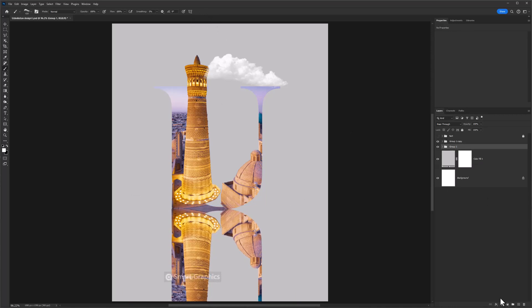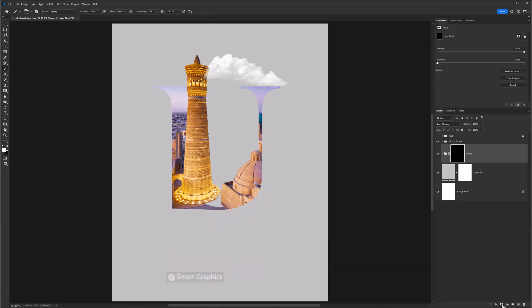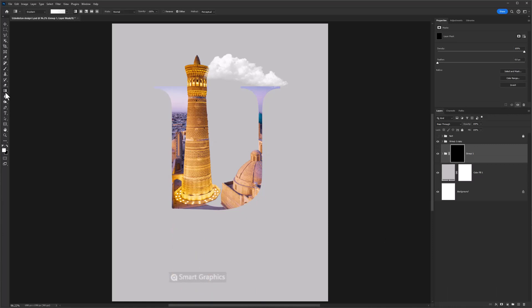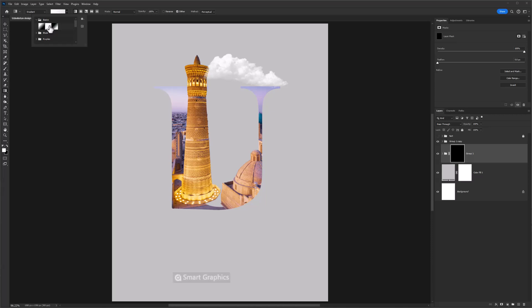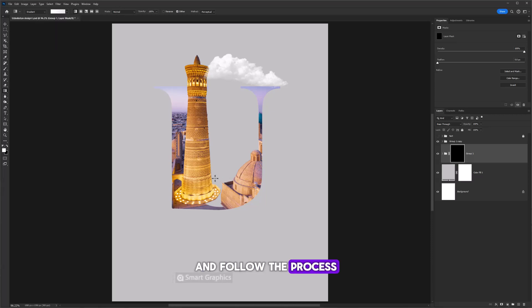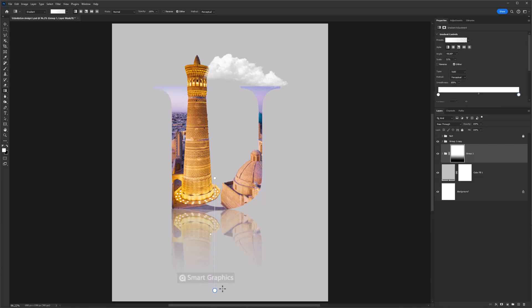Hold Alt and click on layer mask icon. Choose gradient tool. Select the white transparent gradient and follow the process. Decrease opacity.